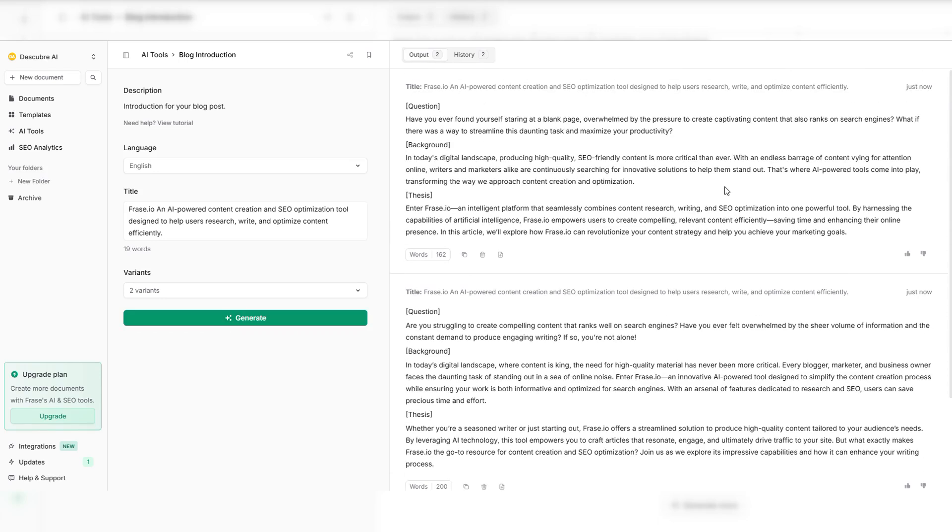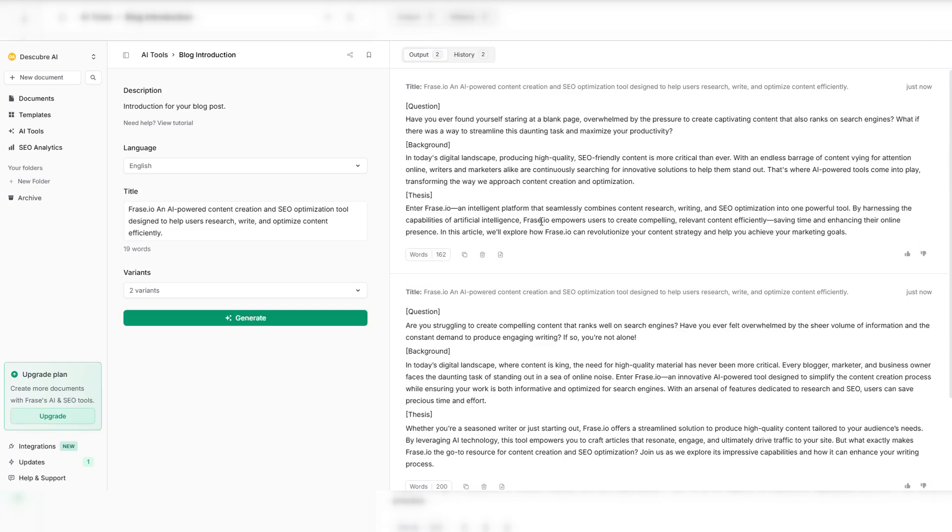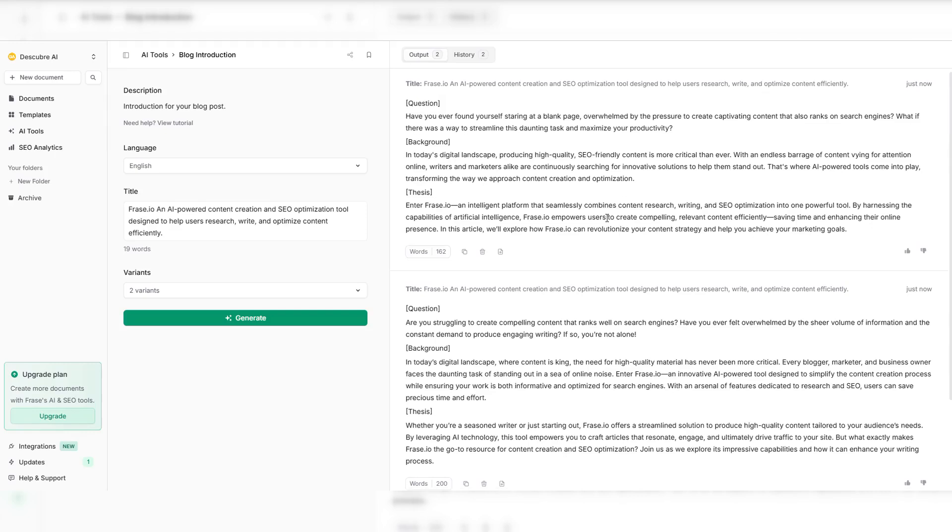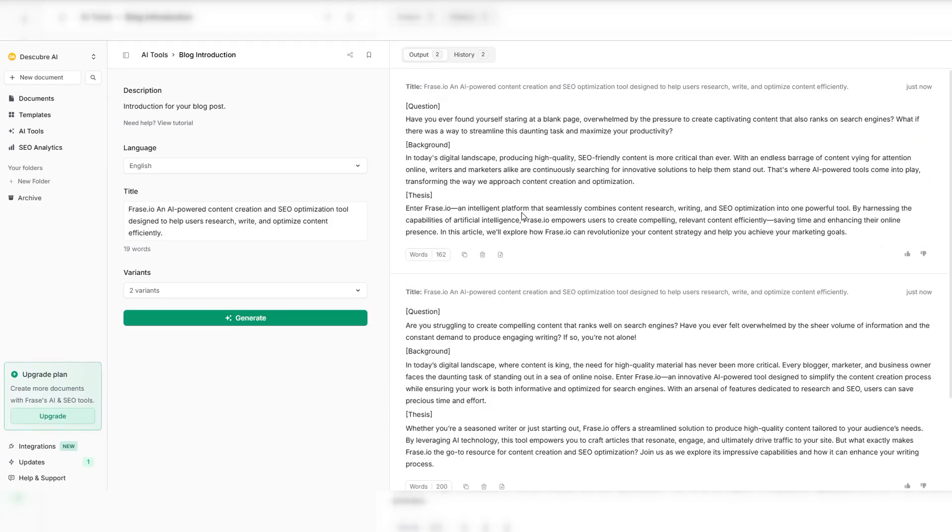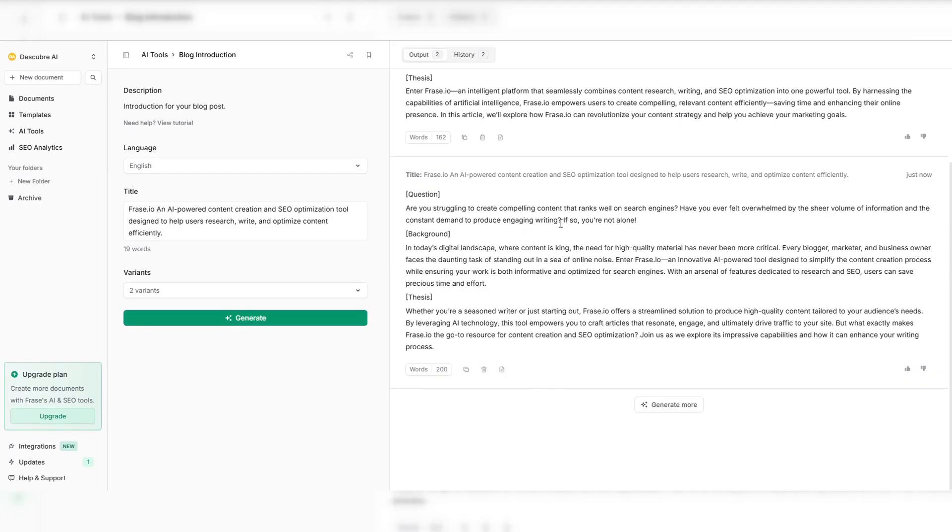Stop wasting time staring at a blank page. Let Phrase.io do the heavy lifting for you. With just one click, generate a structured content brief built from top-ranking pages. Want a custom structure? Drag and drop headlines into the outline builder, and shape your content like a pro. AI-powered insights help you refine every section, ensuring you cover exactly what your audience needs. No more guesswork.